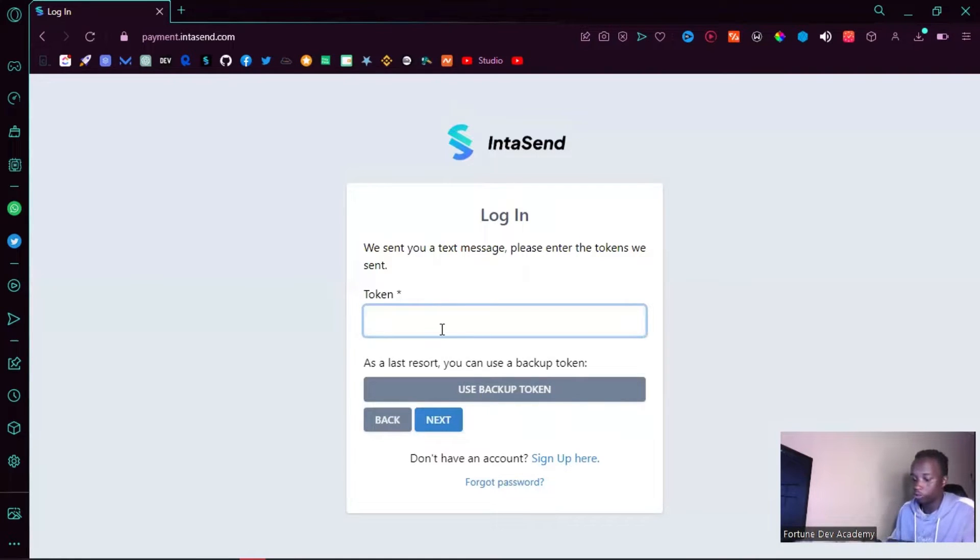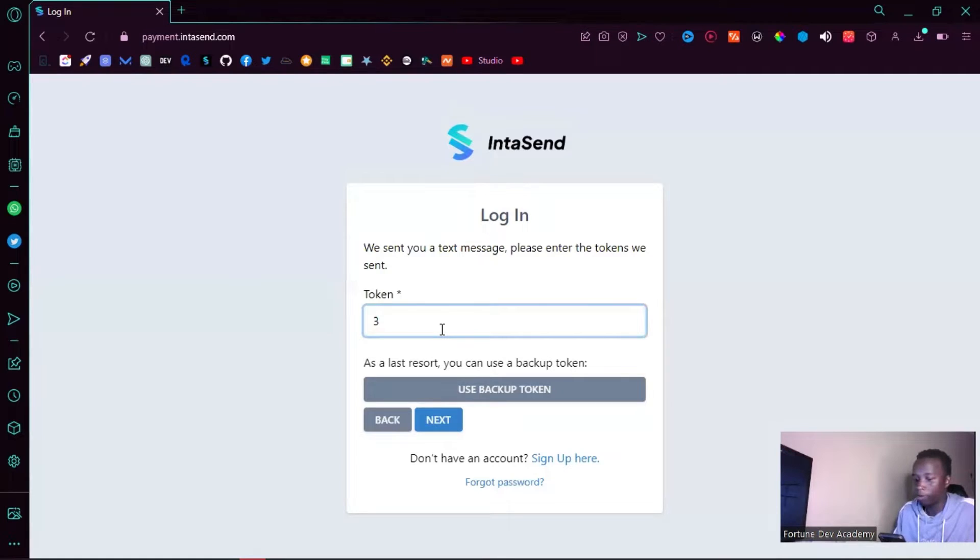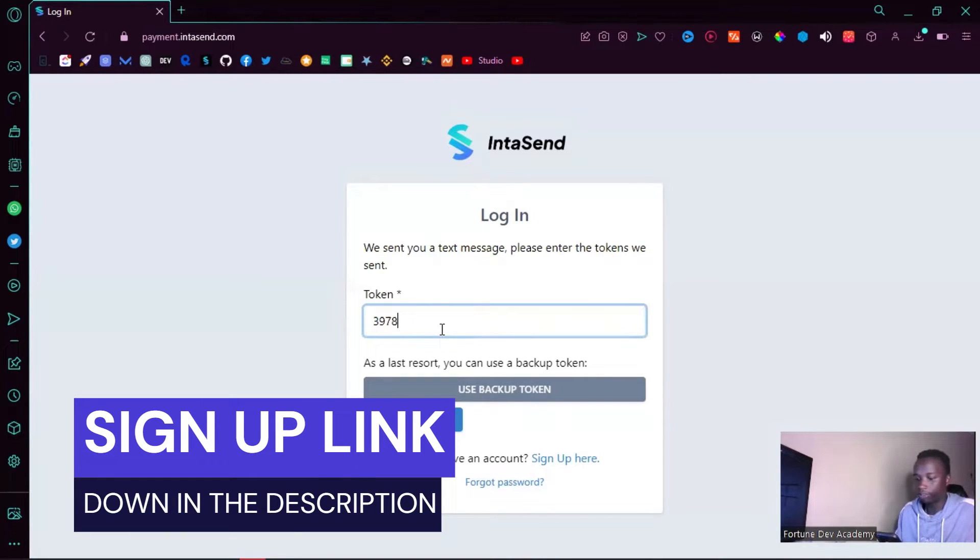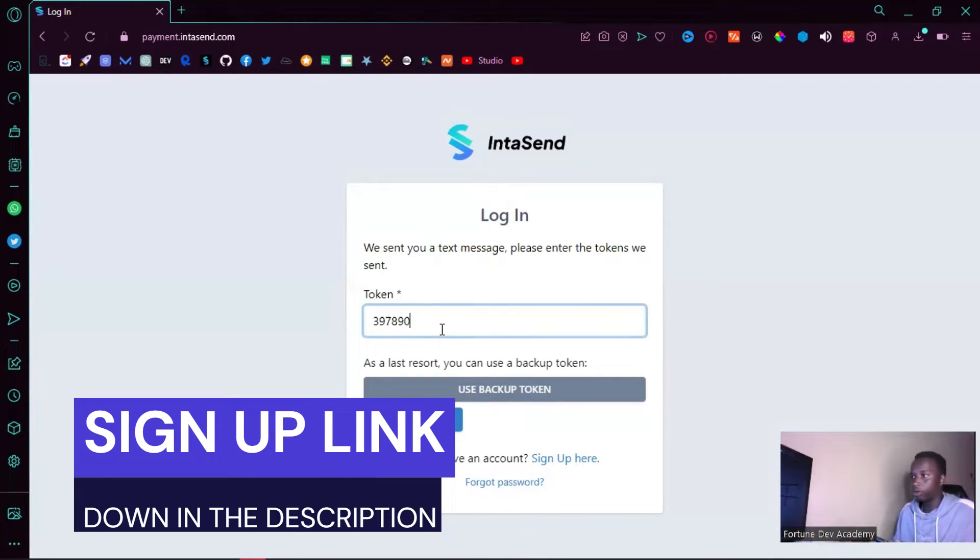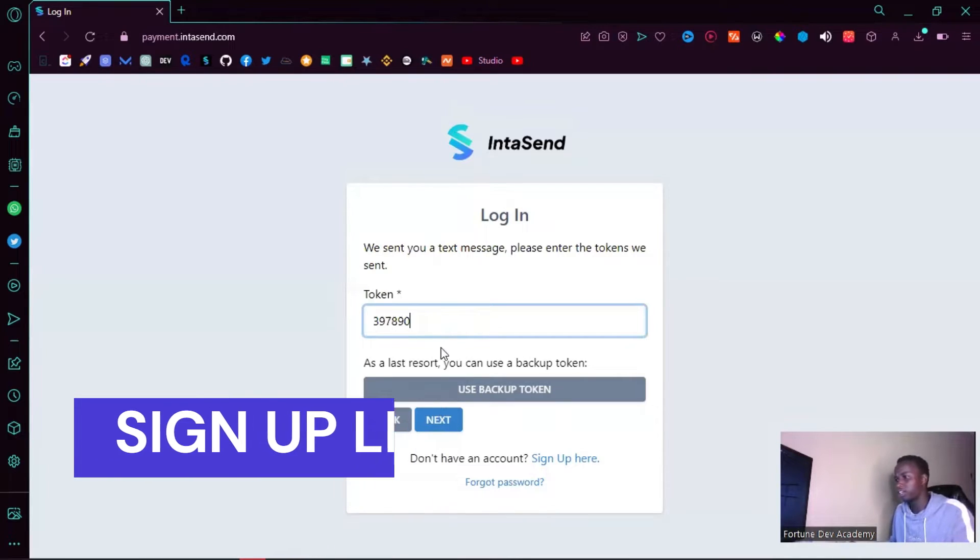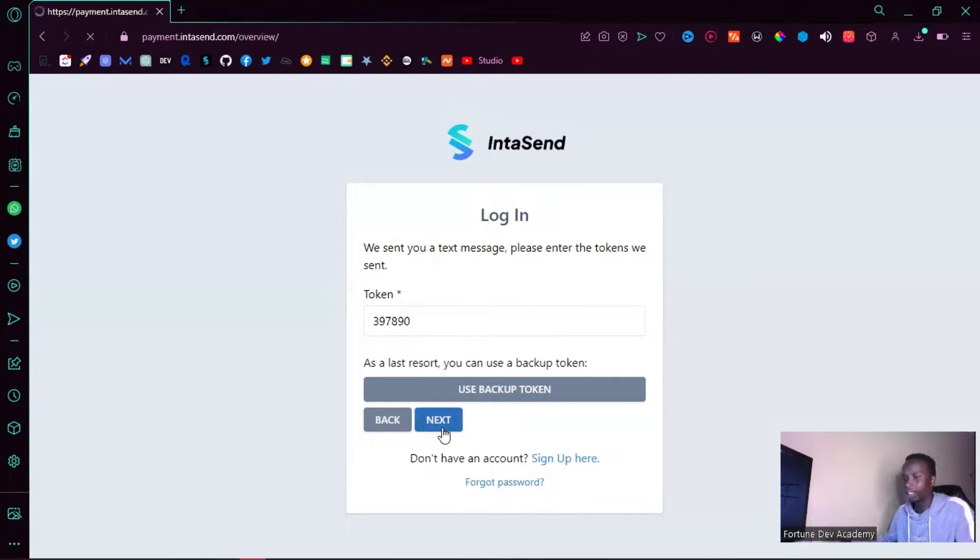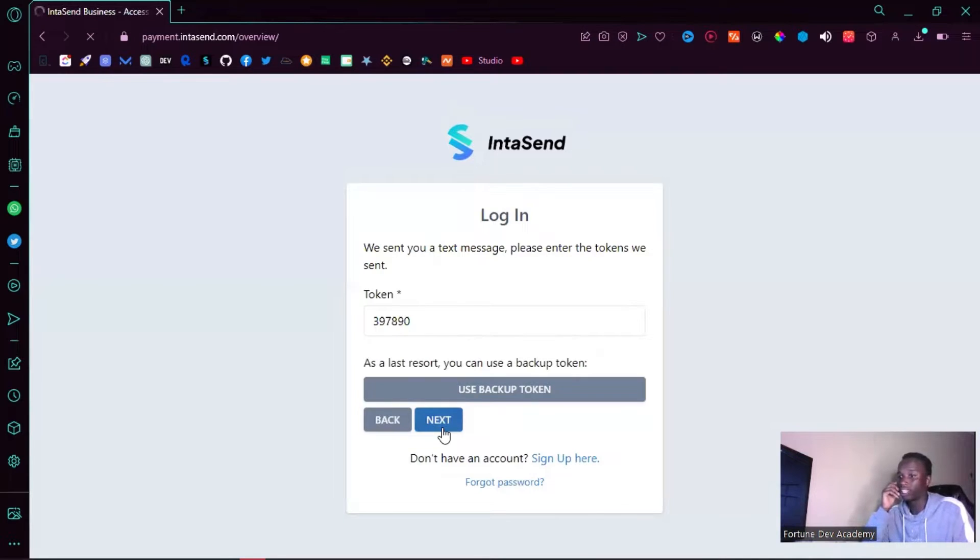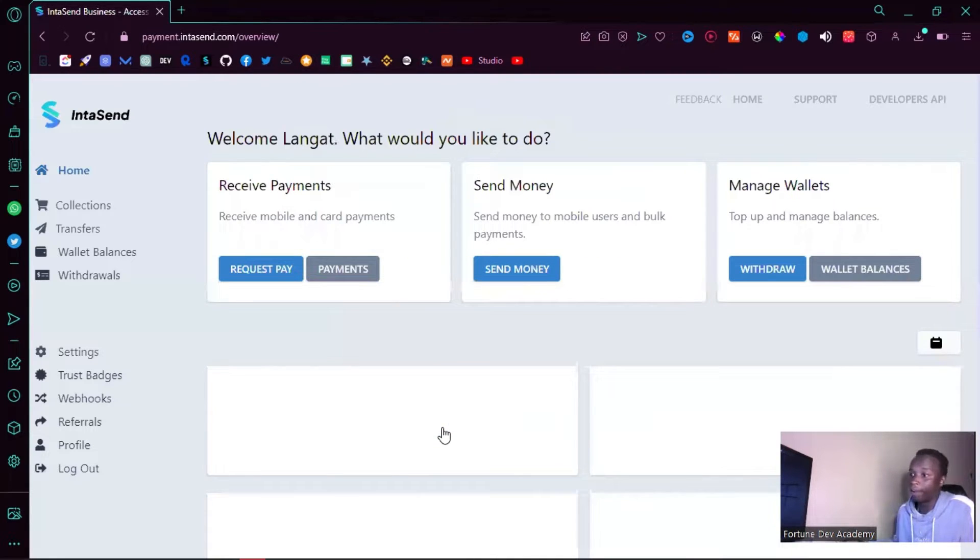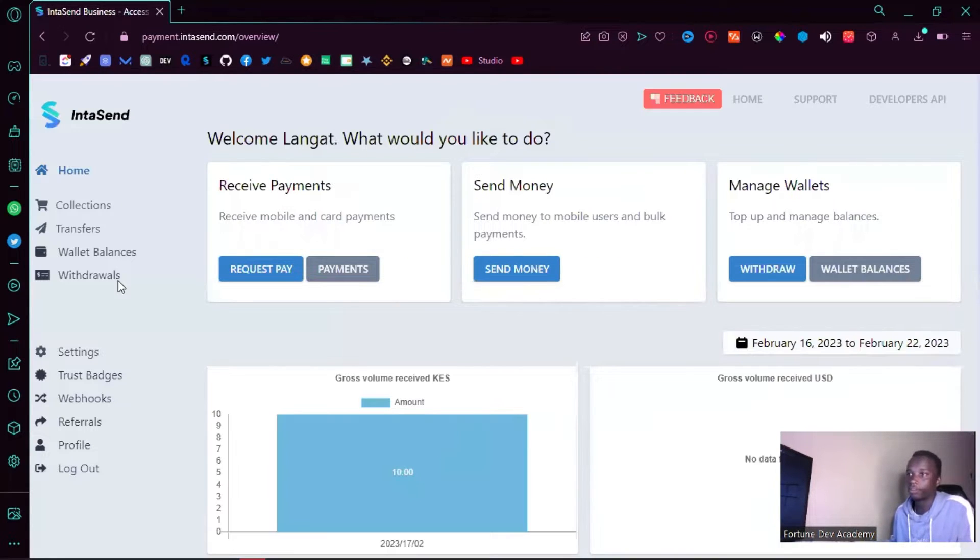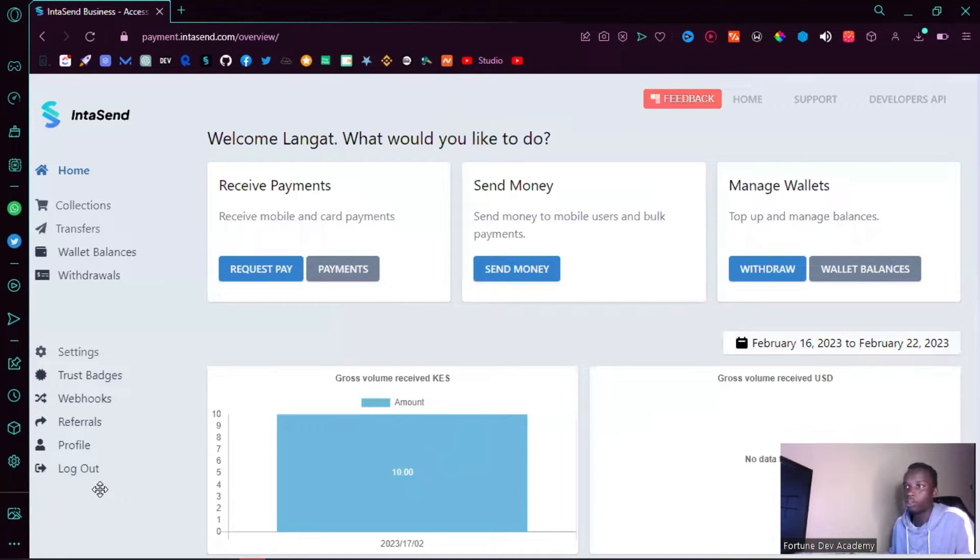You can request to be paid by Bitcoin, Cash App, card, M-Pesa, all that. So to get started with this, all you have to do is head over to your dashboard and request a payment.